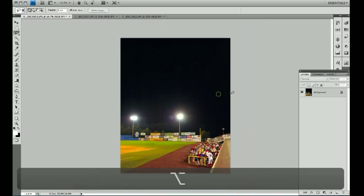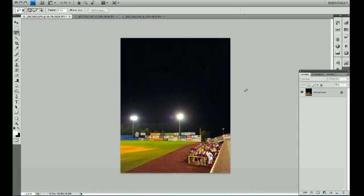Hey, welcome back to Photowalk Pro Tutorials. My name is Jeff, and today I'm going to show you a really cool thing if you don't know how to use it already, and that's called the Blend If Slider. The Blend If Slider is a really great way of smoothing out transitions when you're compositing images and you want to blend components from one image into a background image.